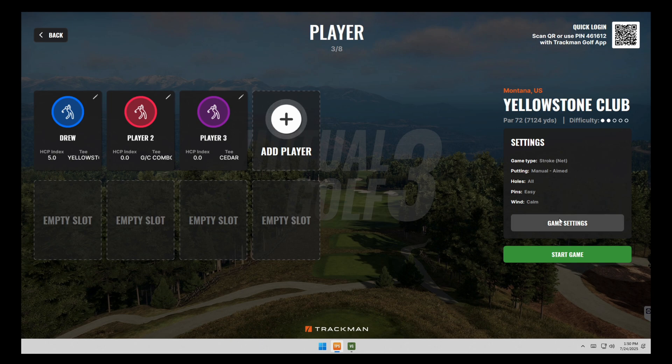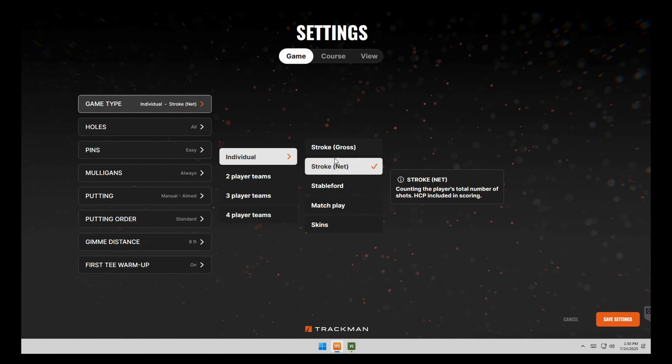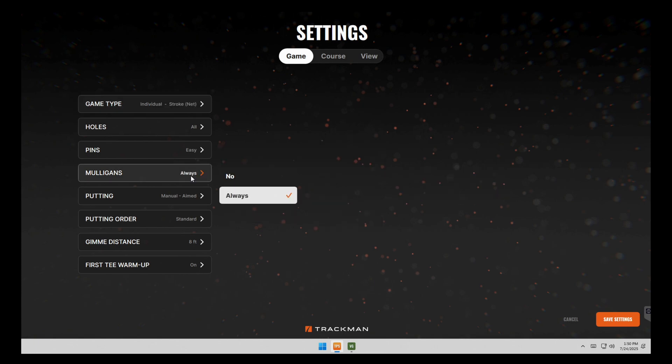And then we'll go over here to game settings. So most of these settings have to be set up before you start playing. Once the game begins, you're not going to be able to change some of these things.